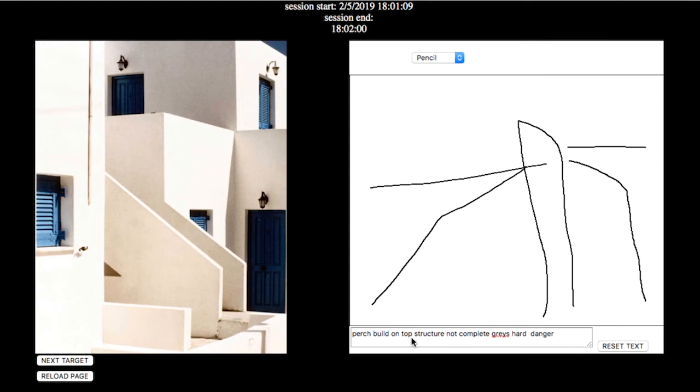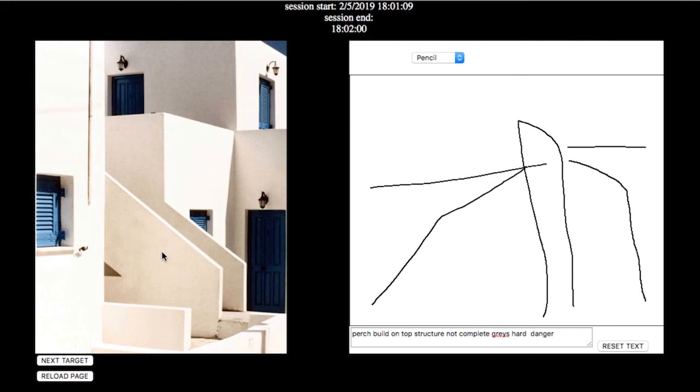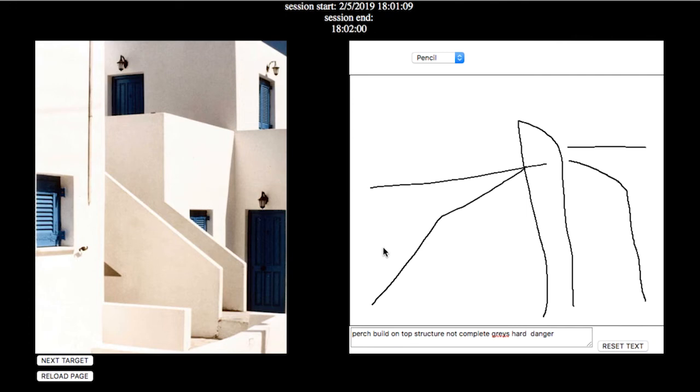I'm not sure where I'm getting danger from, but I do see a structure, a build on top, who knows if it's complete. I don't see grays, it is hard. I don't know about the danger. I don't know, I don't feel like I connected with that one. Let's try the next one.